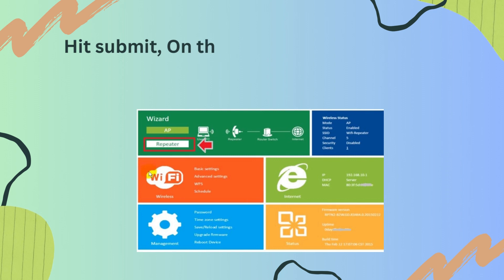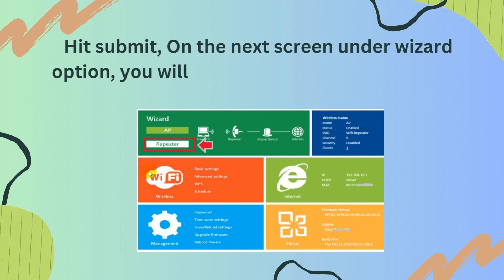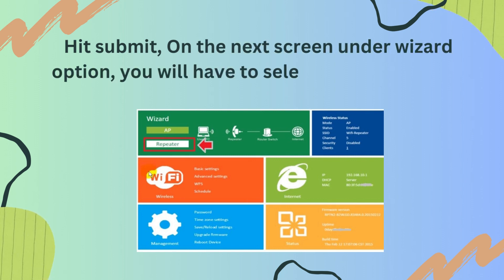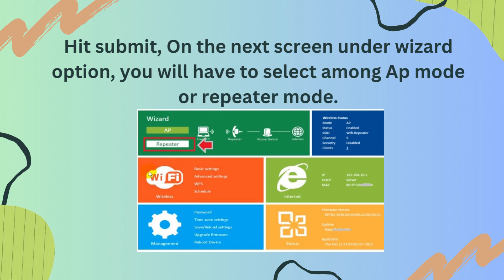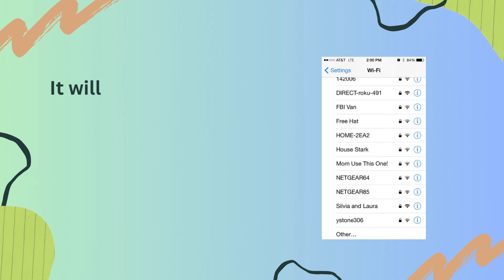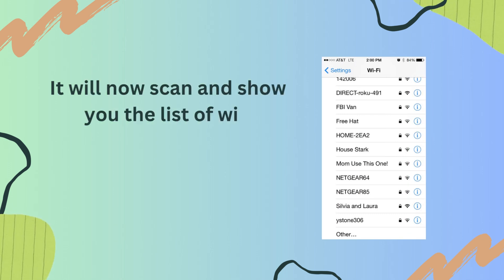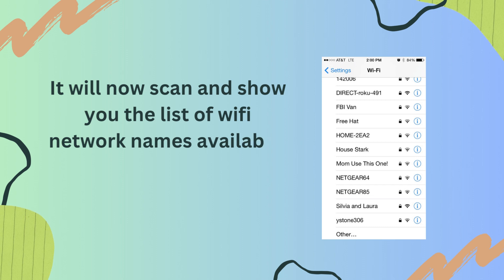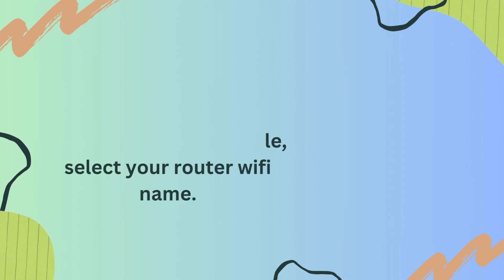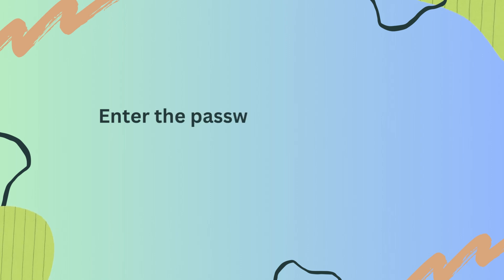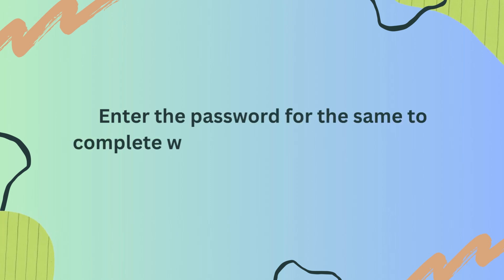Hit Submit. On the next screen, under the wizard option, you will have to select either app mode or repeater mode. It will then scan and show you the list of available Wi-Fi network names. Select your router's Wi-Fi name and enter the password to complete the wireless N Wi-Fi repeater setup.